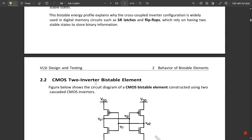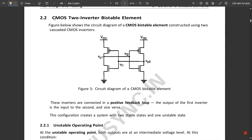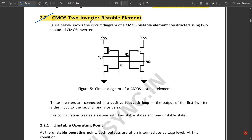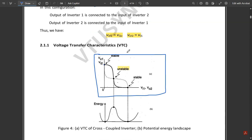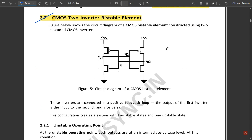Another important concept is the CMOS two-inverter bistable element. The circuit diagram shows a CMOS bistable element constructed using two cascaded CMOS inverters in a cross-coupled configuration. The output of the first inverter is given to the input of the second inverter, and the input of the second inverter is connected back to the output of the first, using CMOS implementation.